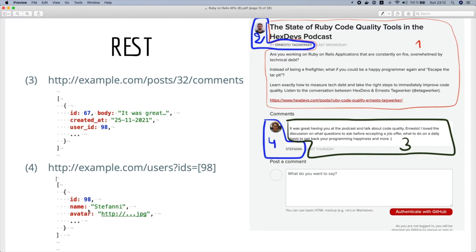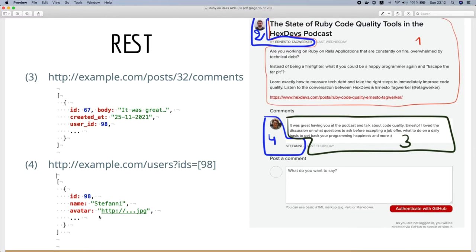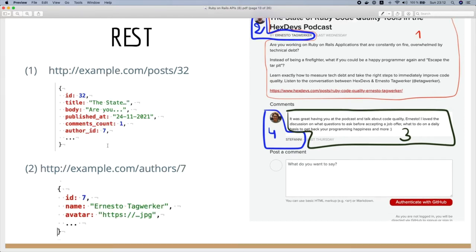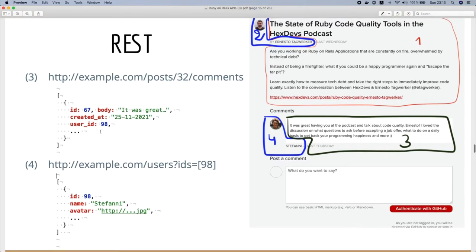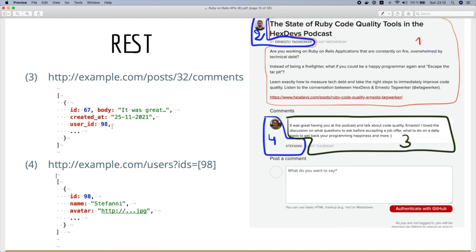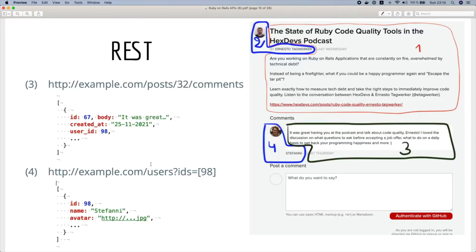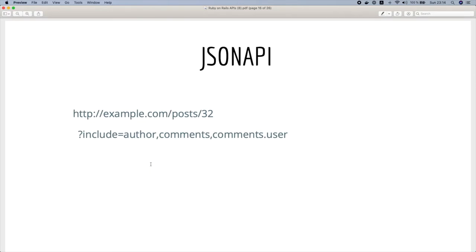It's true that sometimes we can include some relationship data. For example here we could include the author data in the first request. Here as well we could include the data of the user who commented in each comment, but if we have the same user making many comments we will have duplicate user data in our response. In general, JSON API solves many issues that we could have in our REST API. So we could do the exact same thing using JSON API just by calling one request with the post ID.